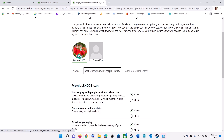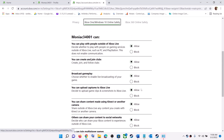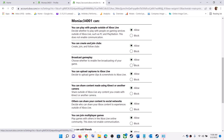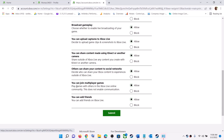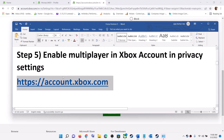On the Xbox One / Windows 10 Online Safety tab, make sure 'You can join multiplayer games' is set to Allow. Set everything on this tab to Allow, especially 'Join multiplayer'. Then click Submit and launch the game.